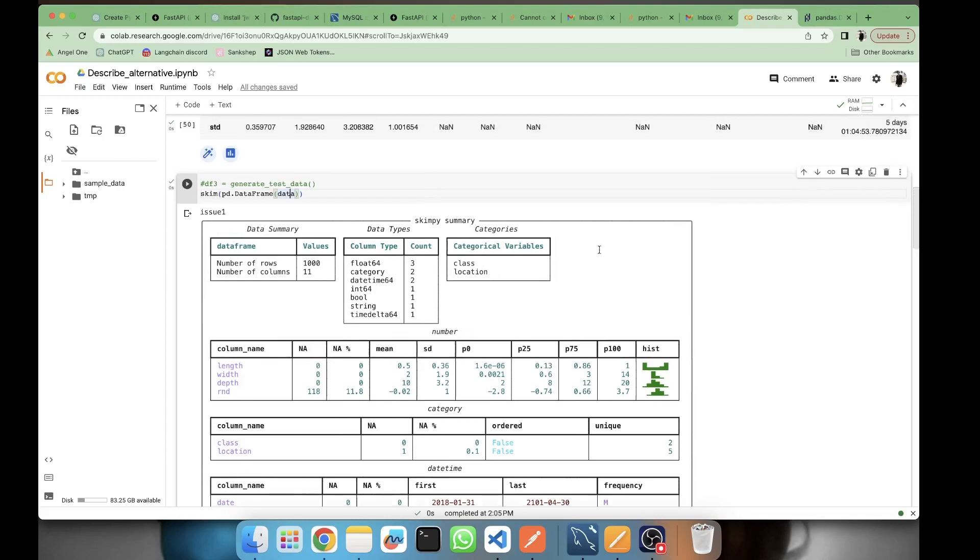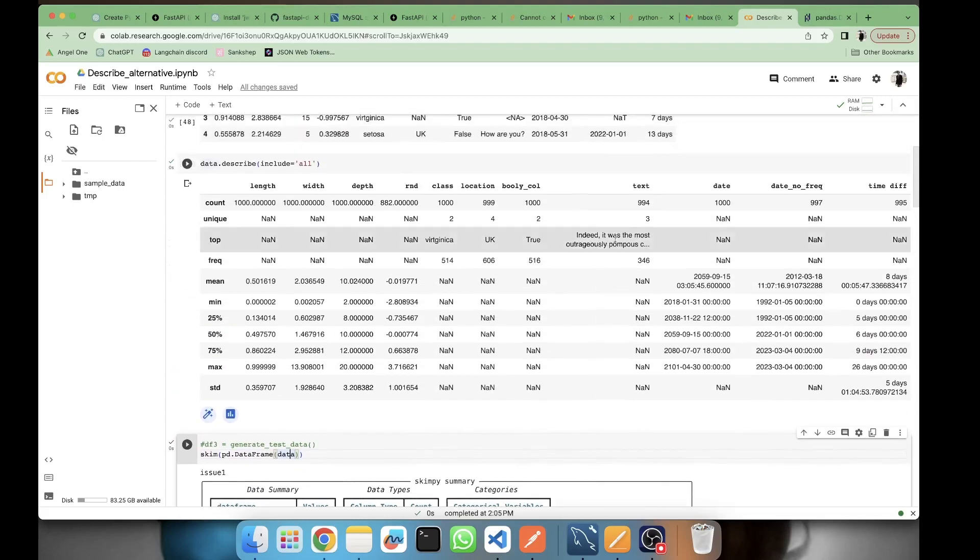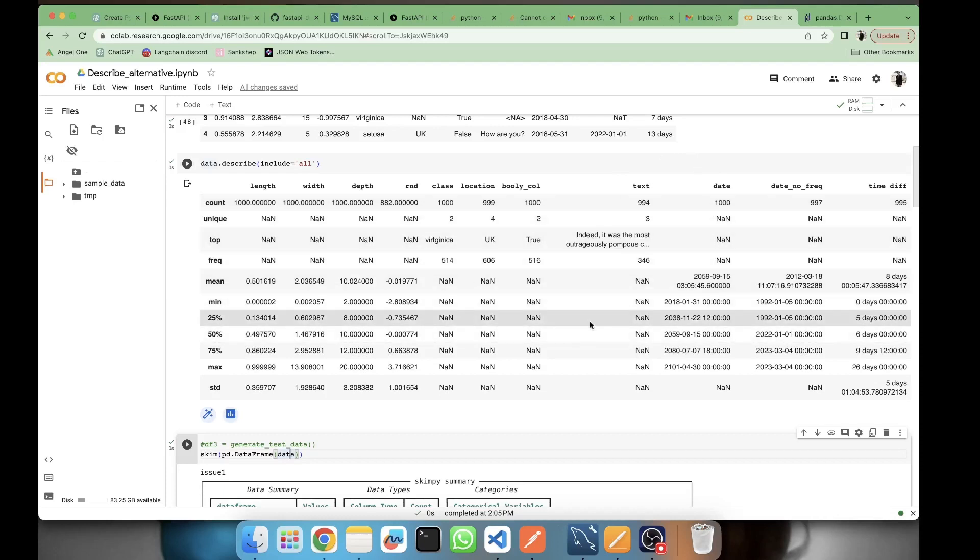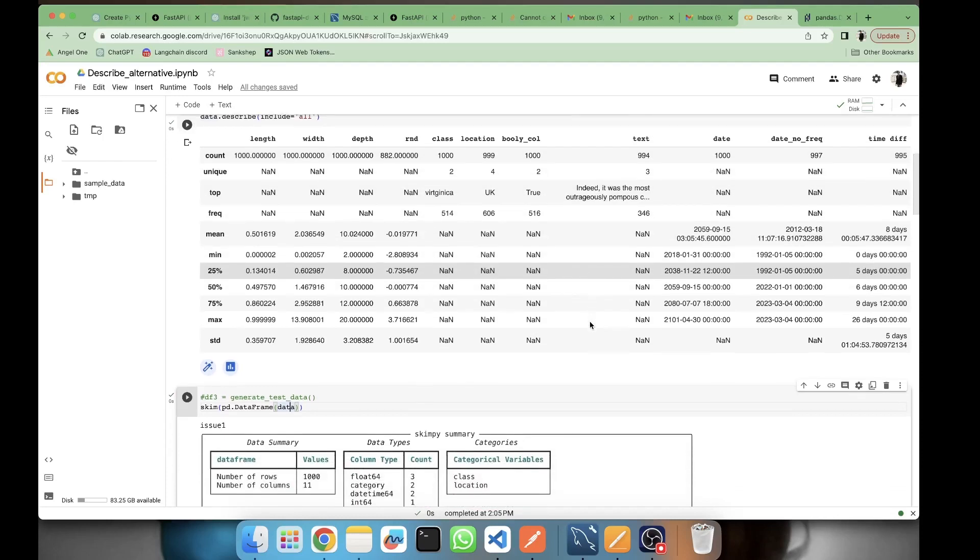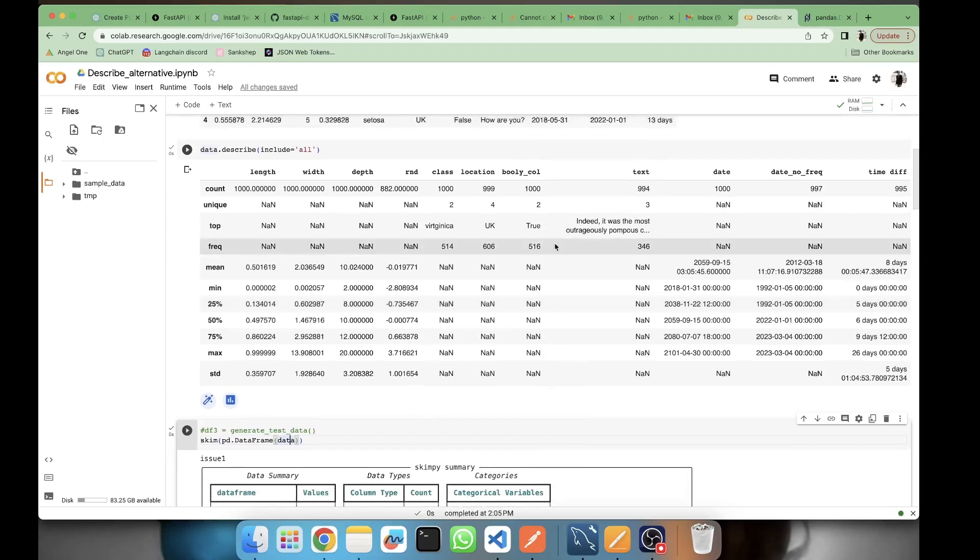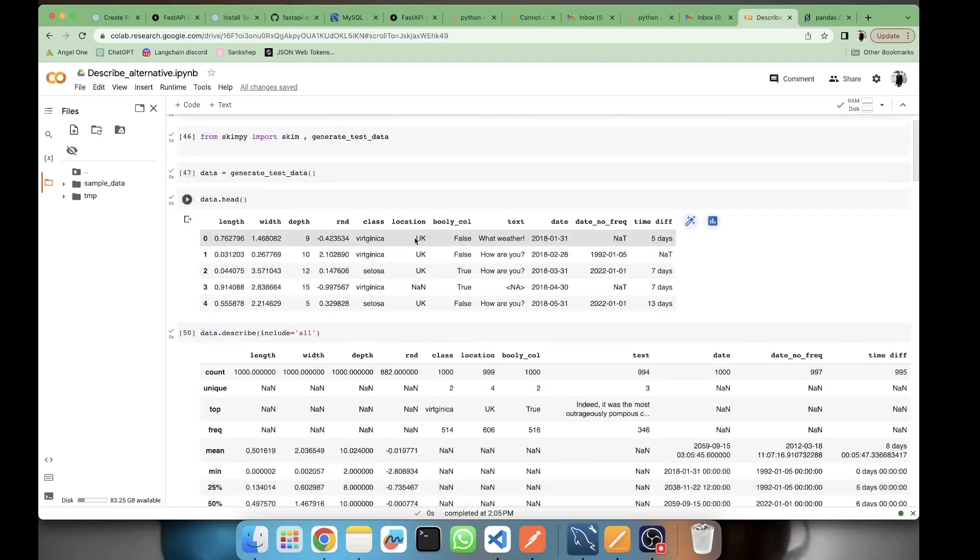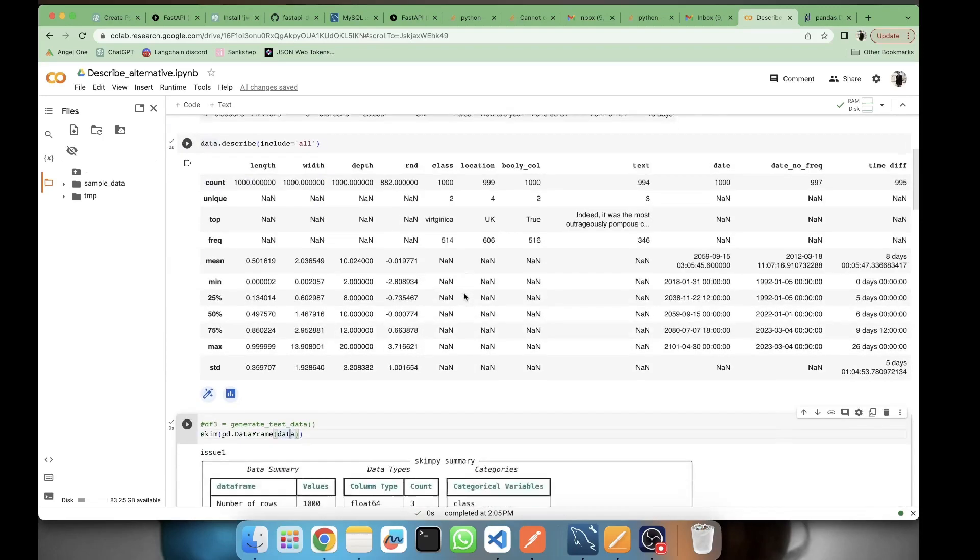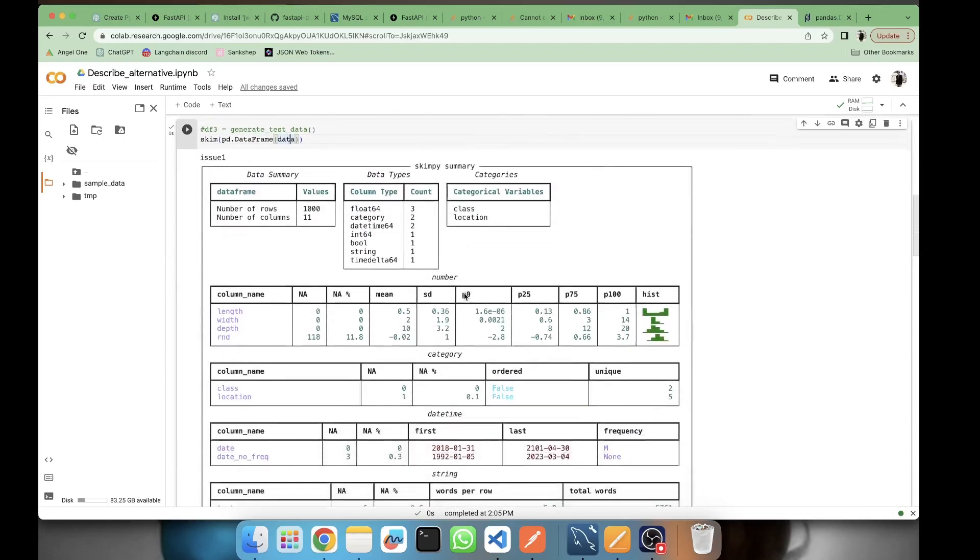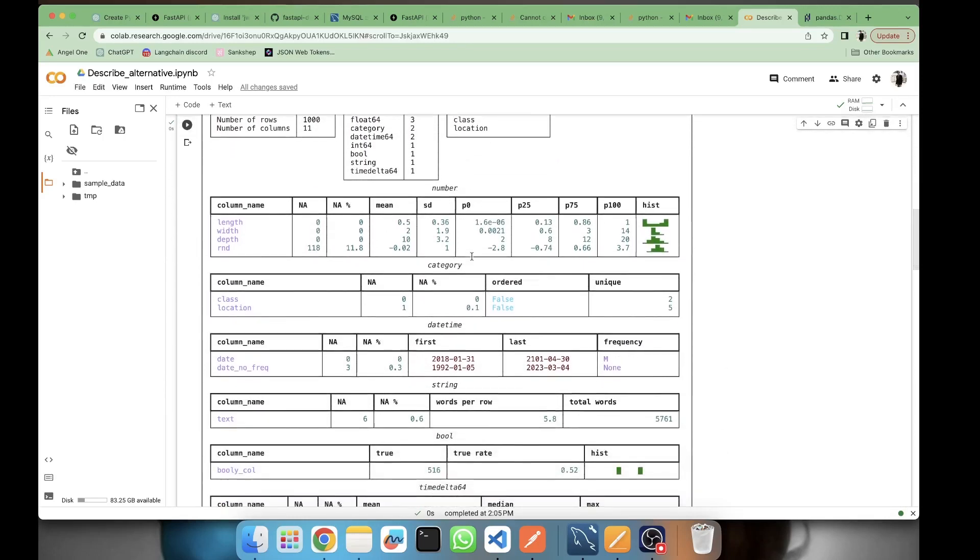Then we have the categorical variables. Here it is interestingly treating only class and location as categorical variables. String - this text is not being treated as a categorical variable. Location is also there, so this was categorical variable.